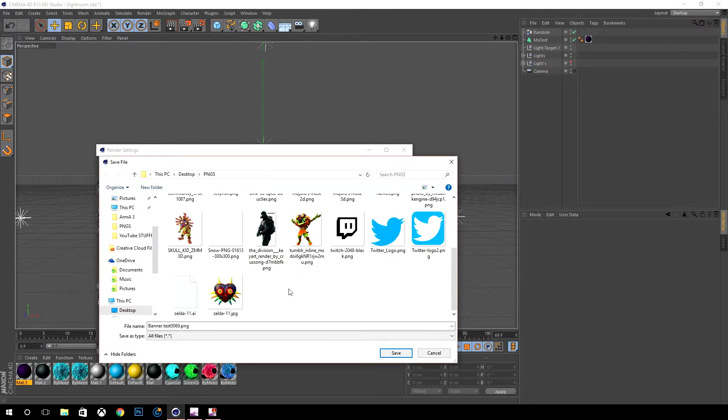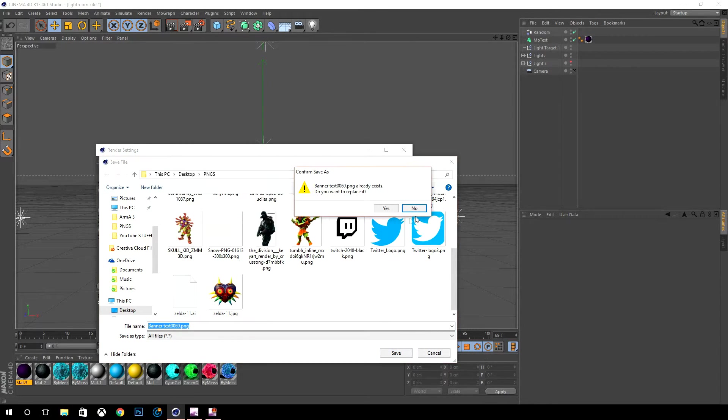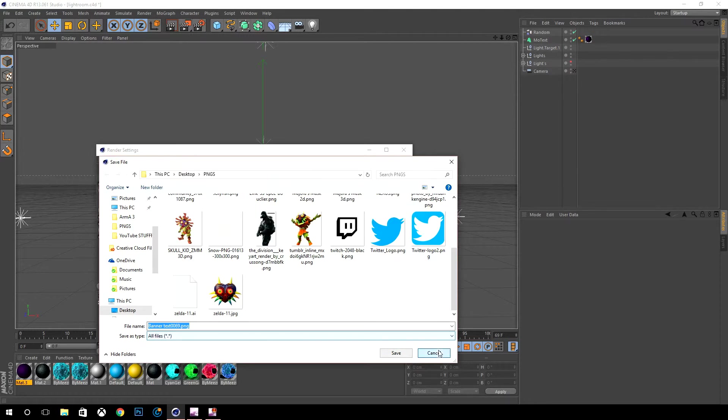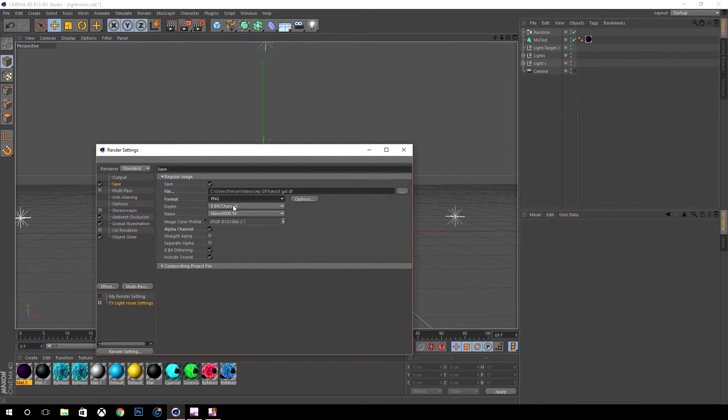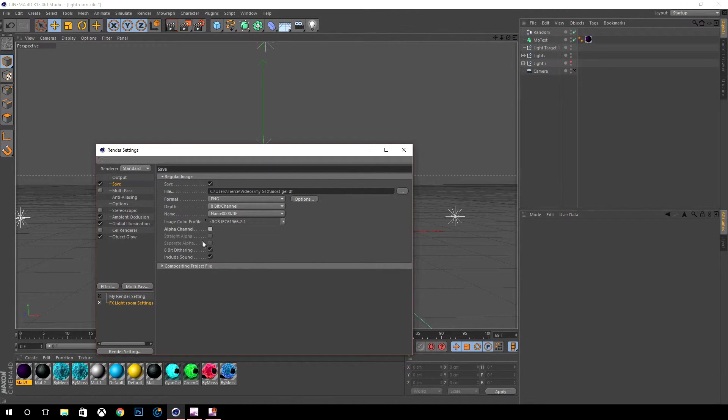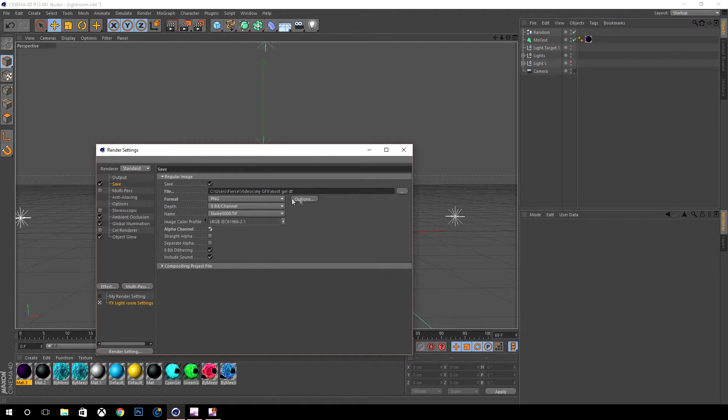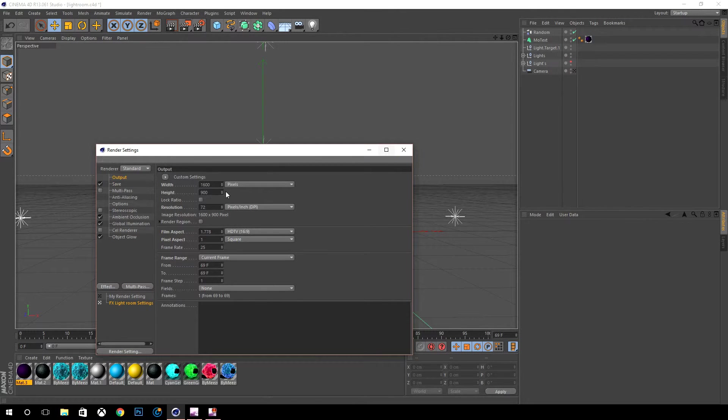You want to call it whatever, I did banner text. You want to go to format PNG and make sure that alpha channel is selected because it's gonna be unchecked. You want to make sure that it's selected.